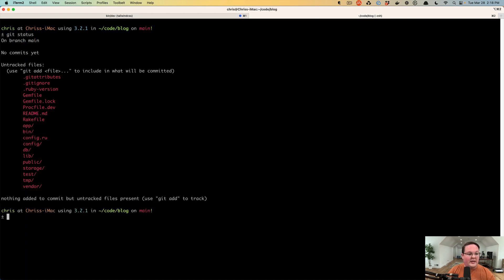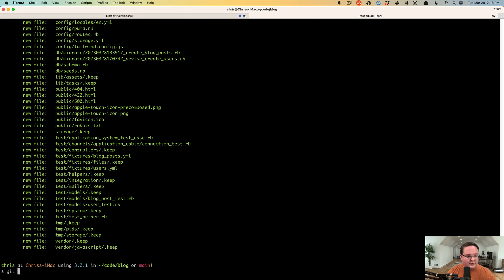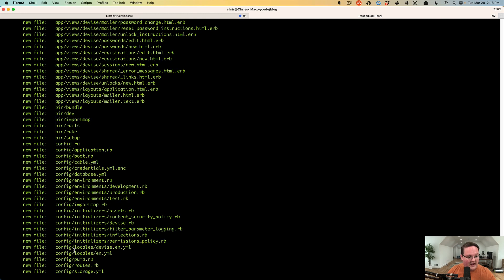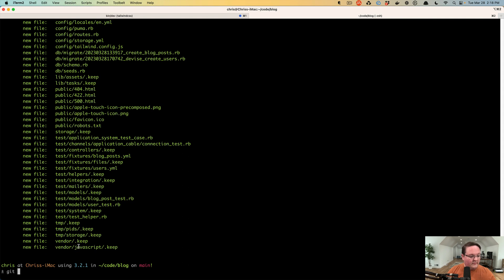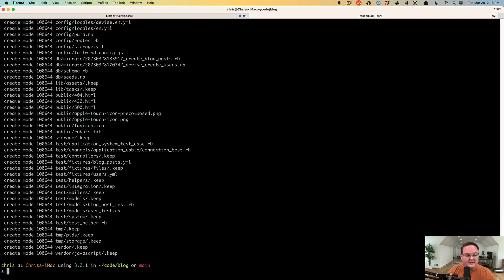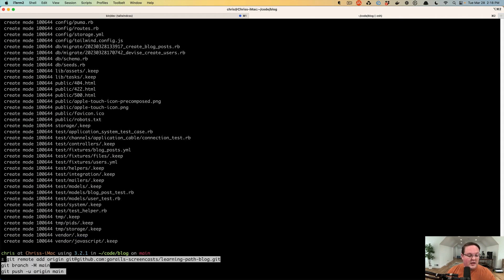We can add all the files we've done so far into our git repository. If we run git status, we'll see all the new files ready to be committed. We run git commit to create our basic blog, which saves all those changes locally. Then we paste in the commands that will do three things.